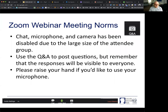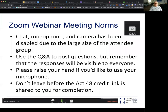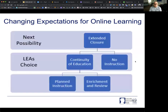We can give you the opportunity to speak if you want — just raise your hand, and I can make sure you have the opportunity to share. And don't forget to wait till the end for the Act 48 credit link so that you get credit for that.